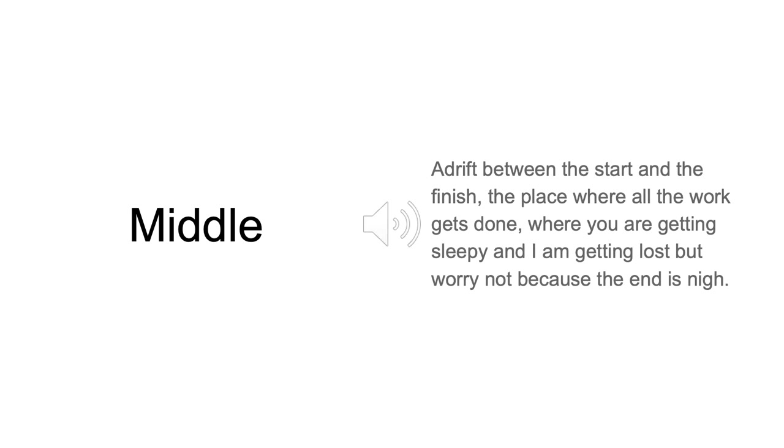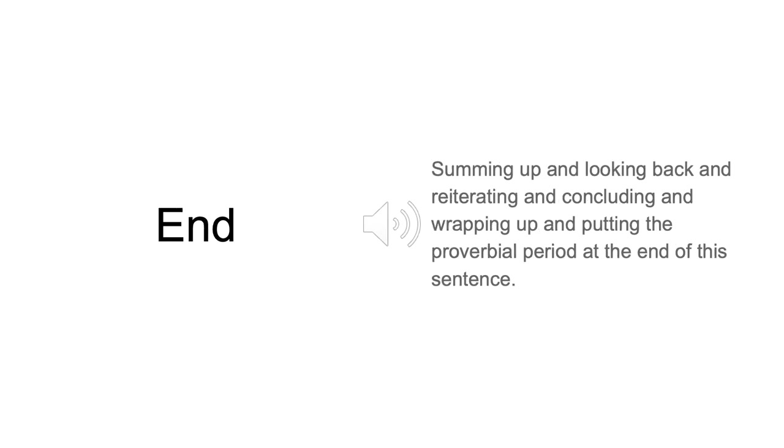And here we are in the middle of the lecture with the main meat and potatoes of the lecture and the material. We'll get sidetracked a few times with some interesting stories, maybe tell some jokes and so on, and then we'll wrap up the main part of the lecture.